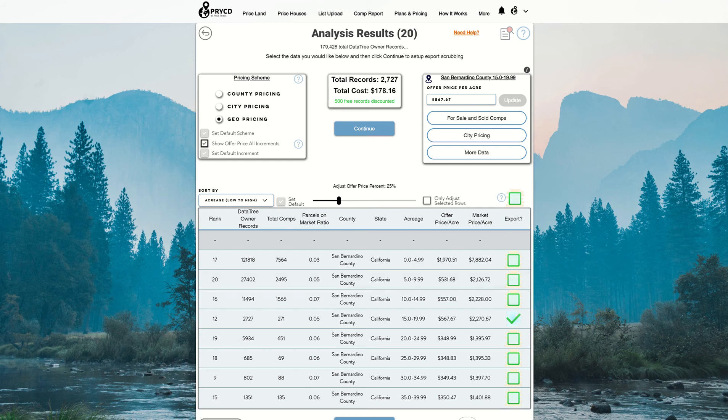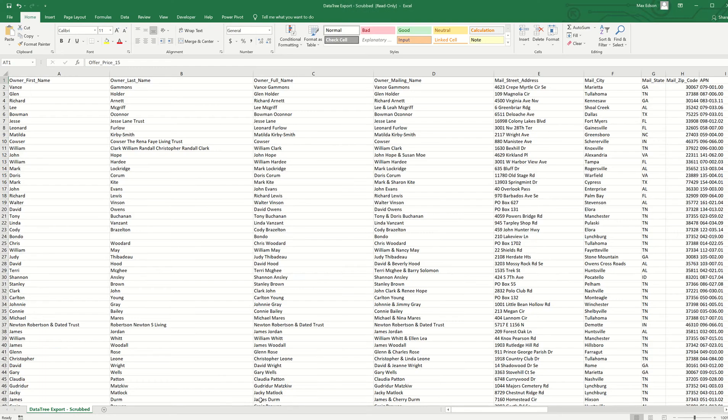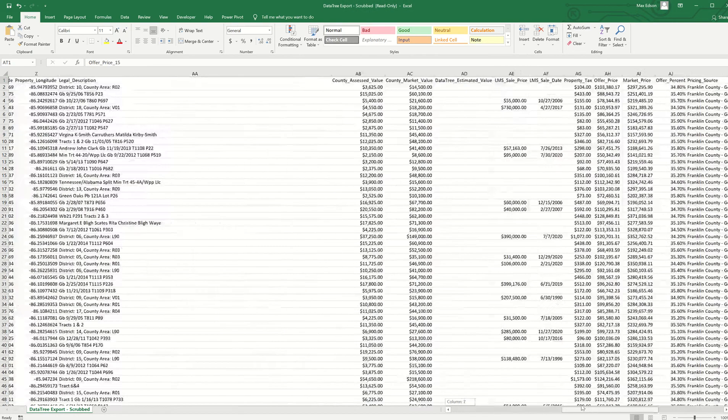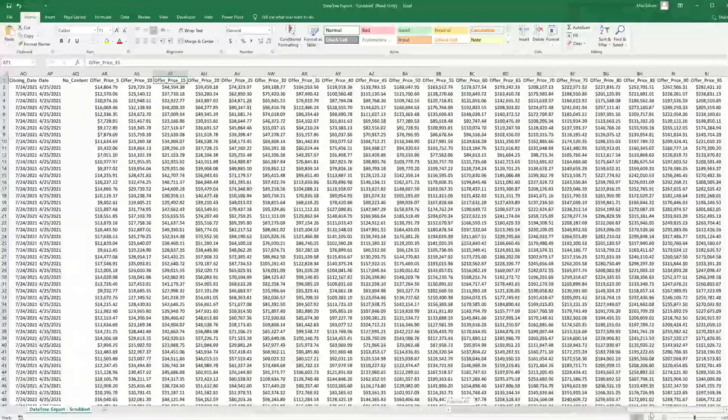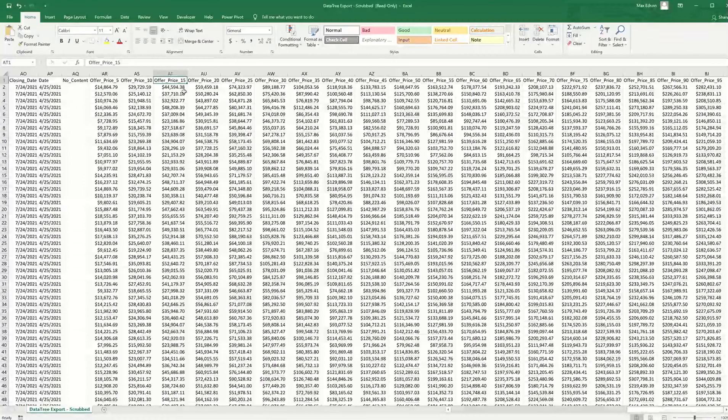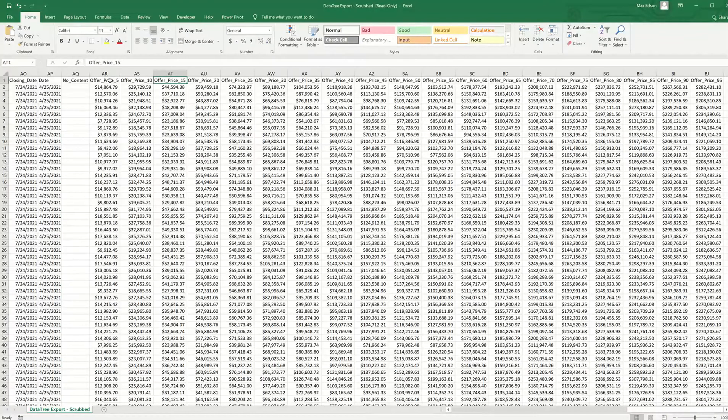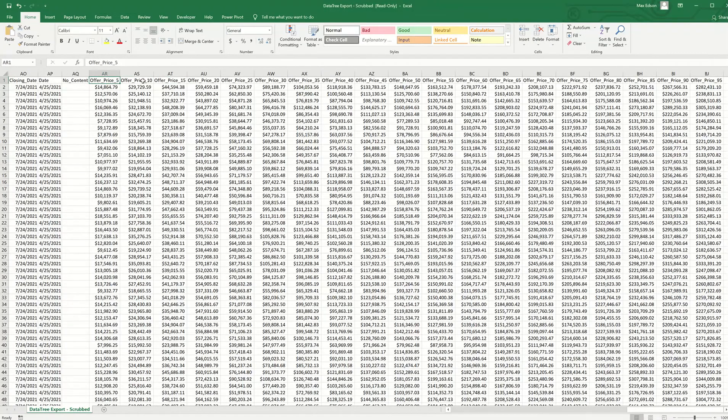So when I go to the file, if you go all the way to the right hand side, you're going to see these appended columns. And so you'll see offer price 5, offer price 10, 15,